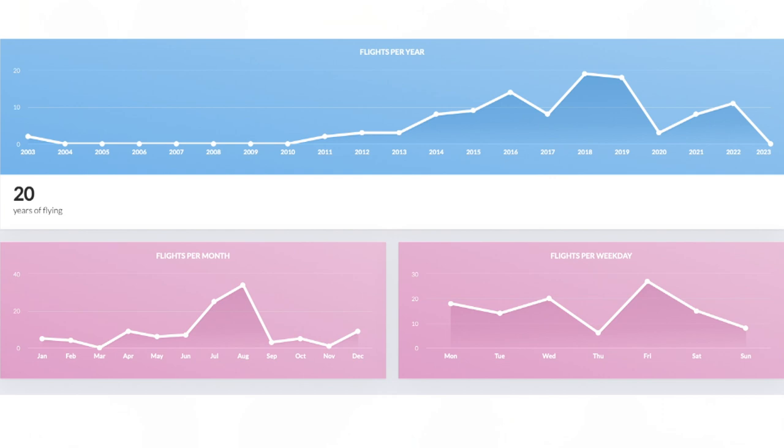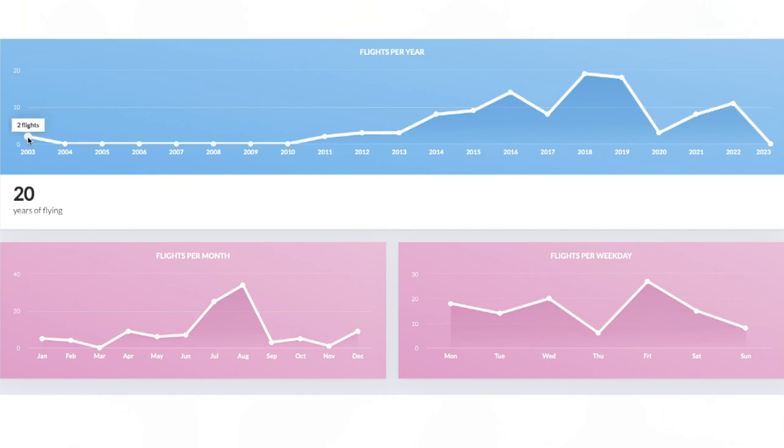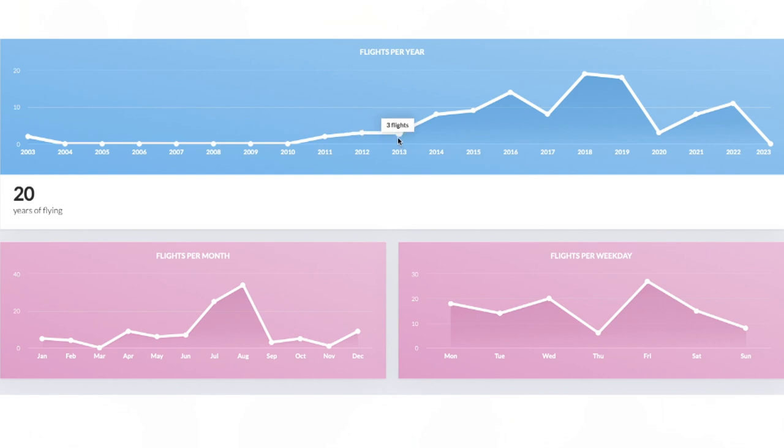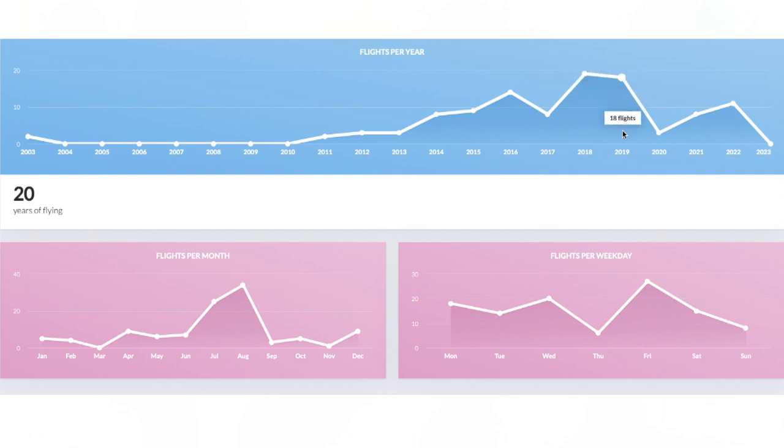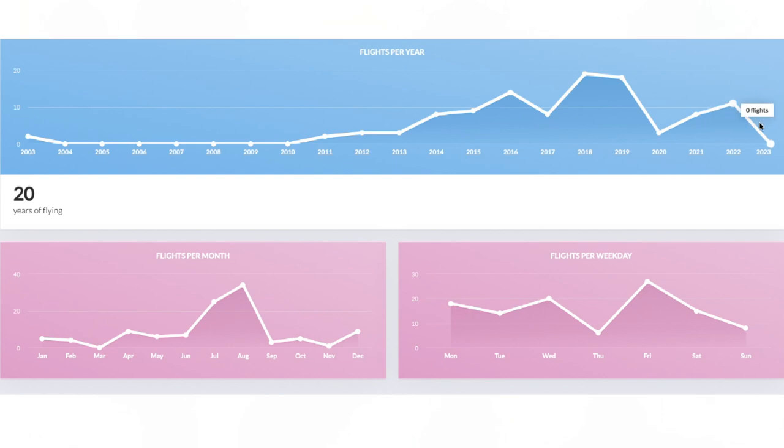Then if we scroll down again you can see the amount of times per year I've flown. You can see the first 10 years of my life I didn't really fly that much. Of course I was born in 2002, I flew twice in 2003 and then after that I didn't fly again until 2011. I flew twice in 2011, three times in 2012, three times in 2013, eight times in 2014, nine times in 2015, 14 times in 2016, eight times in 2017, 19 times in 2018. 2018 still remains my most flown year. 18 times in 2019, then of course it drops in 2020 to three times, eight times in 2021, 11 times in 2022 and I haven't yet flown in 2023 but I am going on a flight in two weeks time so that will change.